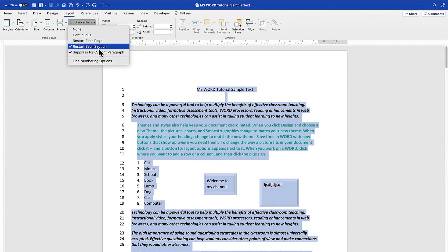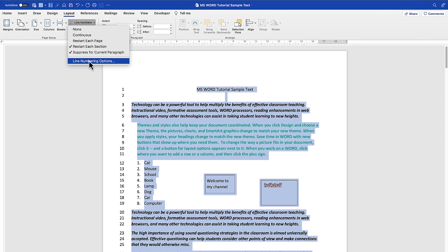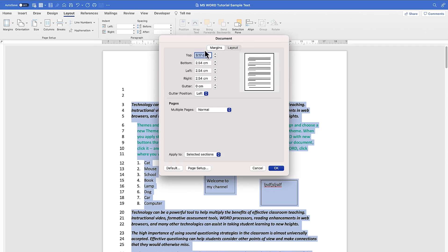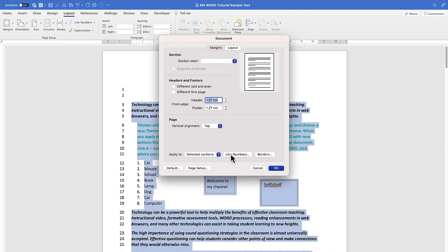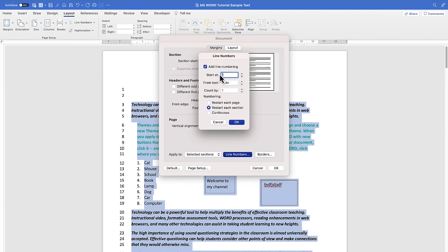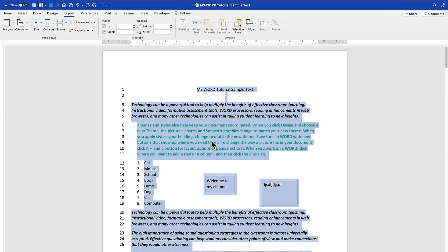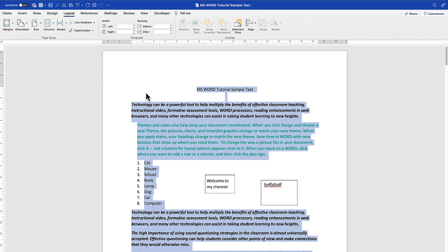You can Suppress for Current Paragraph if you don't want a paragraph to carry line numbers. There are also other numbering options — click More Options to play around with them. You can apply to the whole section, set the start number, count by one, two, or three, and restart each page, each section, or keep it continuous. To remove numbering, come back to None.